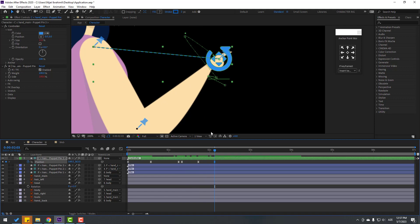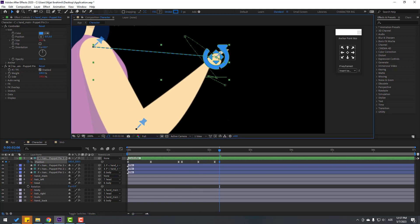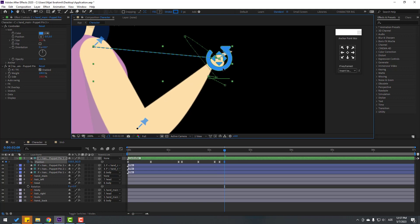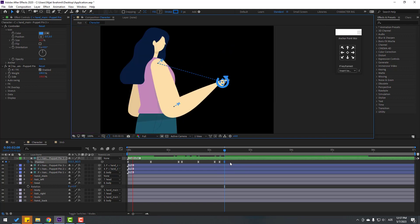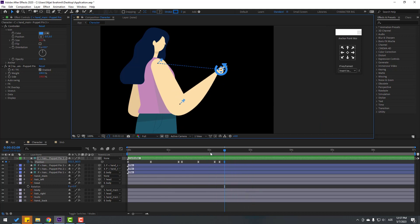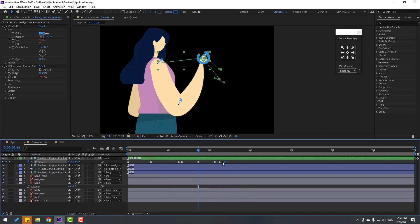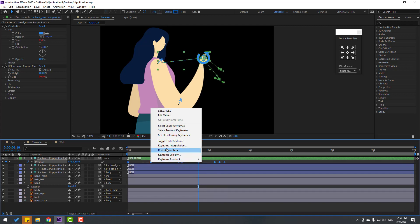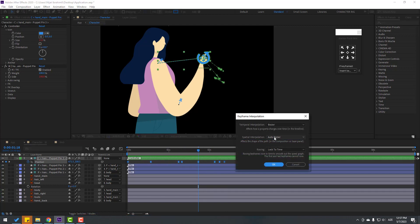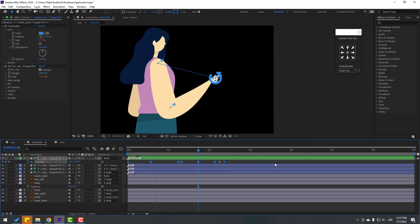Go to the 3rd keyframe, one, two, three — move to the left. Go to the 3rd keyframe, one, two, three — move to the right for the mouse hand animation. We have a problem with the last three keyframes. Select all keyframes, right-click, Keyframe Interpolation, change Auto Bezier to Linear, and click OK.